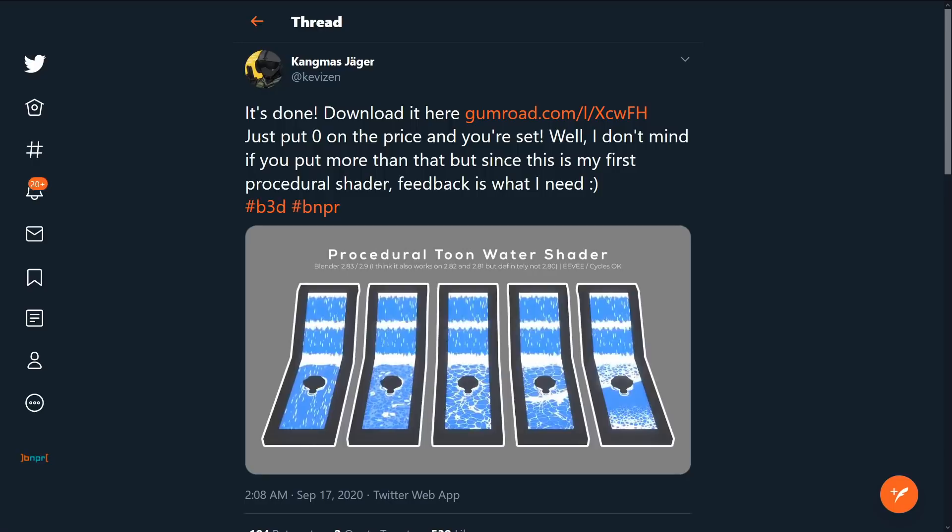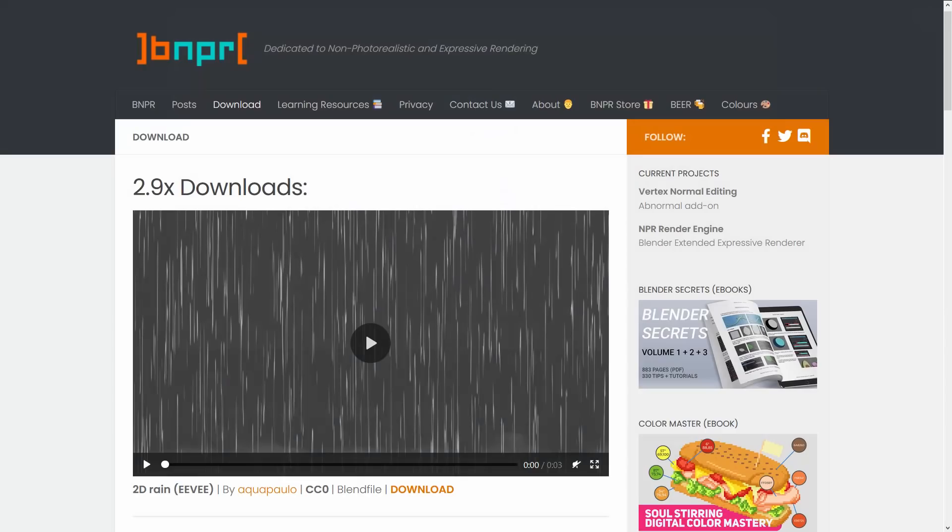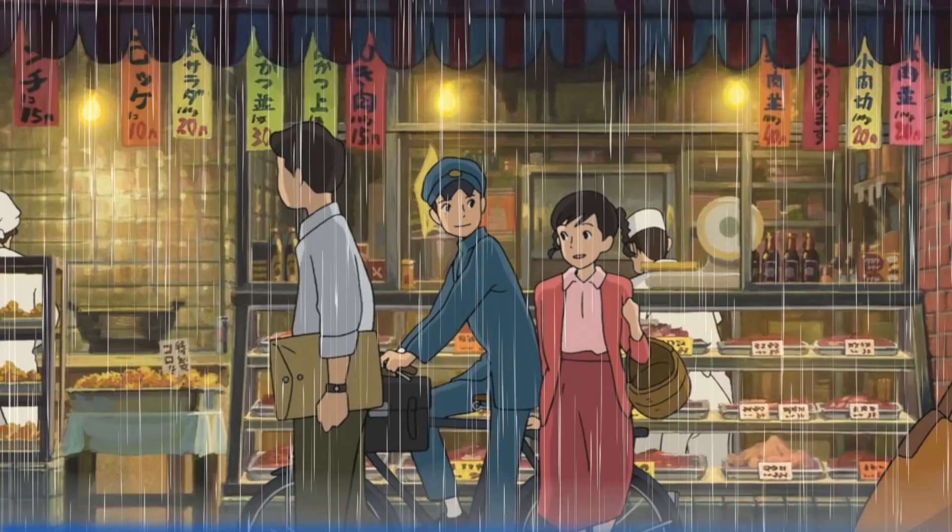To the news! So we have two free resources we want you to know about. The first is a procedural water texture set by atkevzin. The download consists of six water shaders running in Eevee. The second download is on bnpr.org's download page. This time we have a two-day rain shader by Aquapallo. Both of these downloads will auto-animate, just press play.